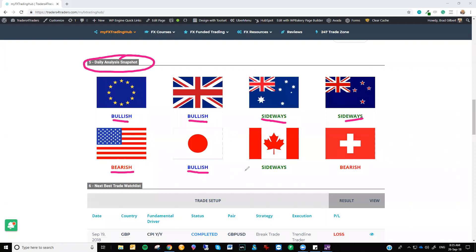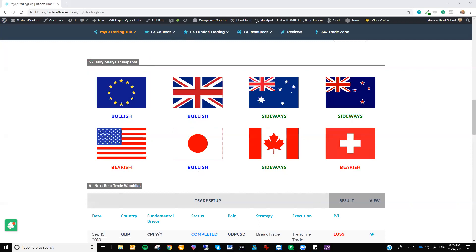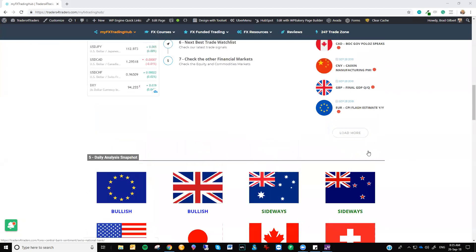Dollar yen, ever so slightly on the bullish upward movement. Dollar CAD sideways and dollar Swiss, slightly bearish there as well with that US dollar. So that's what we've got as we go into today's trading.